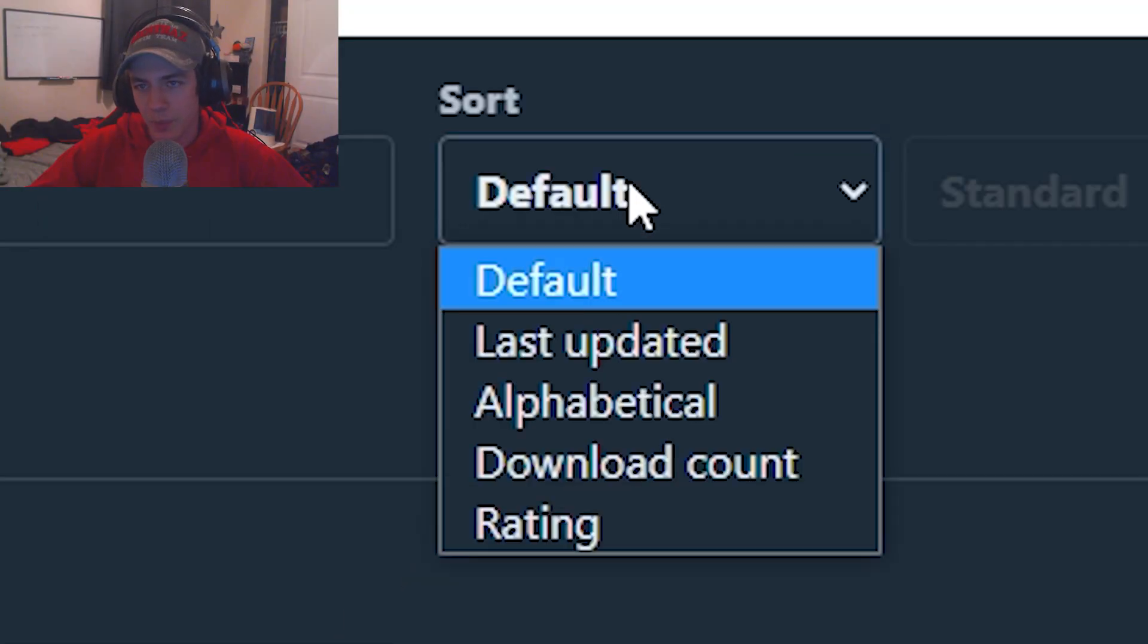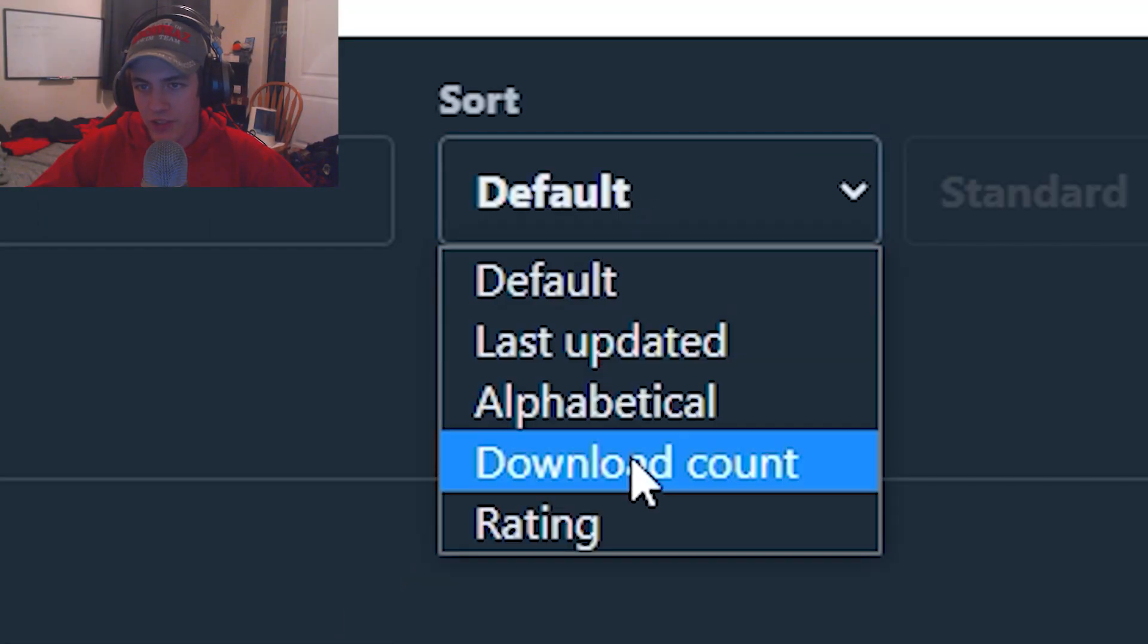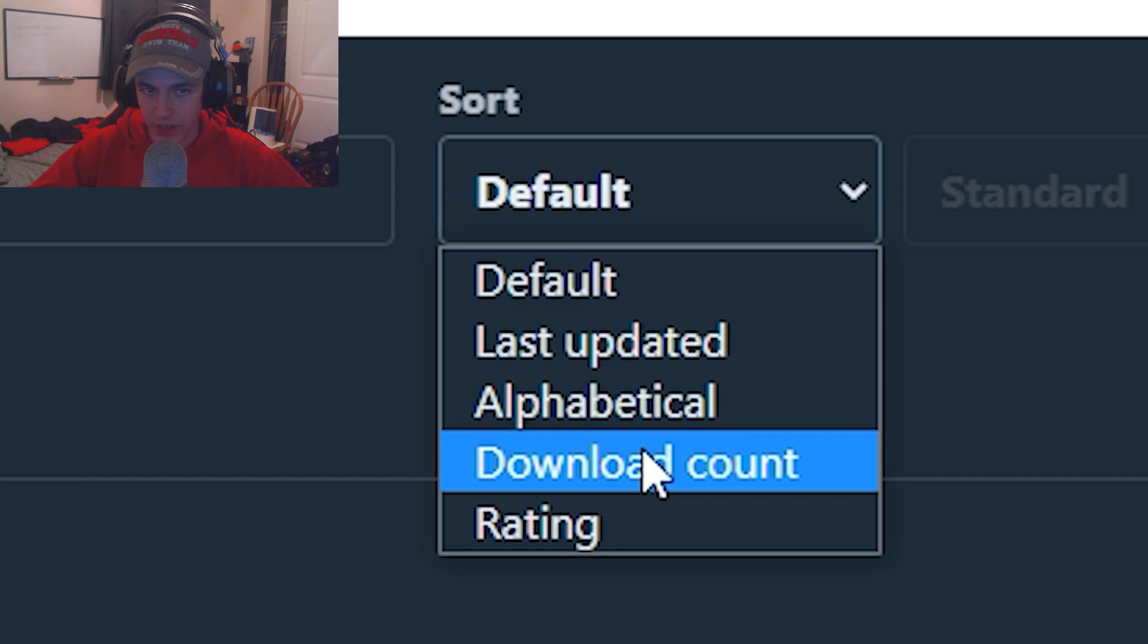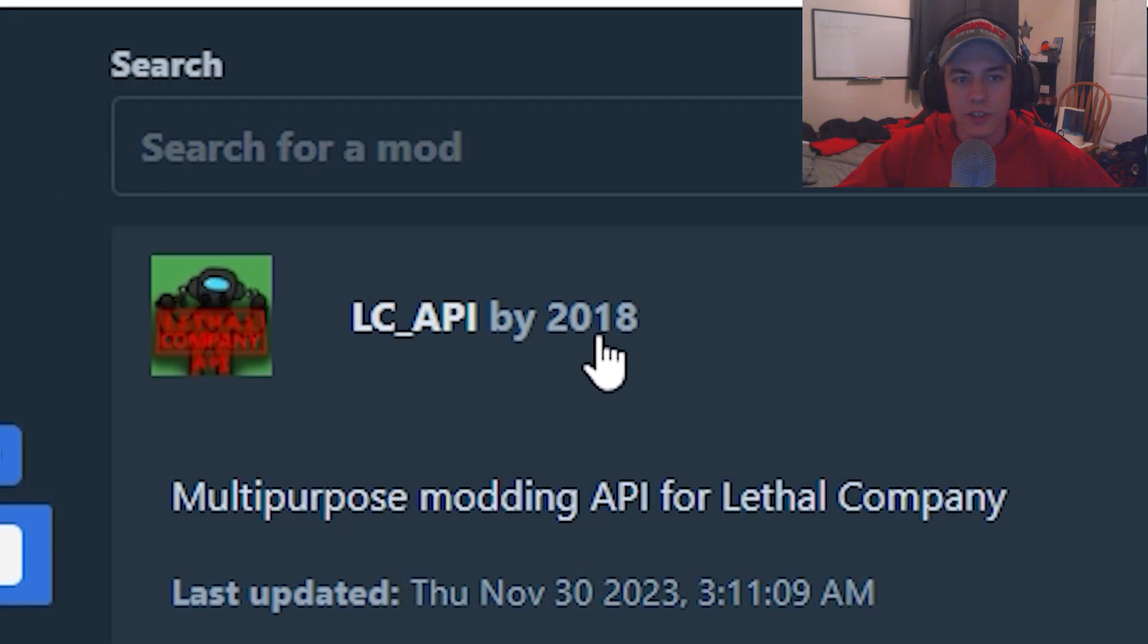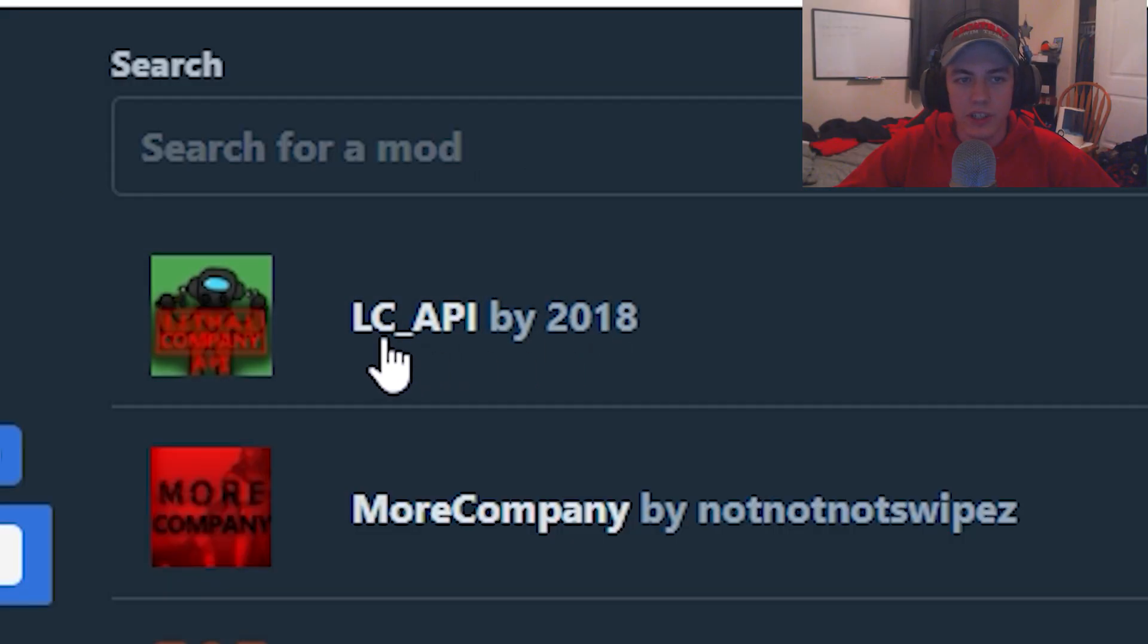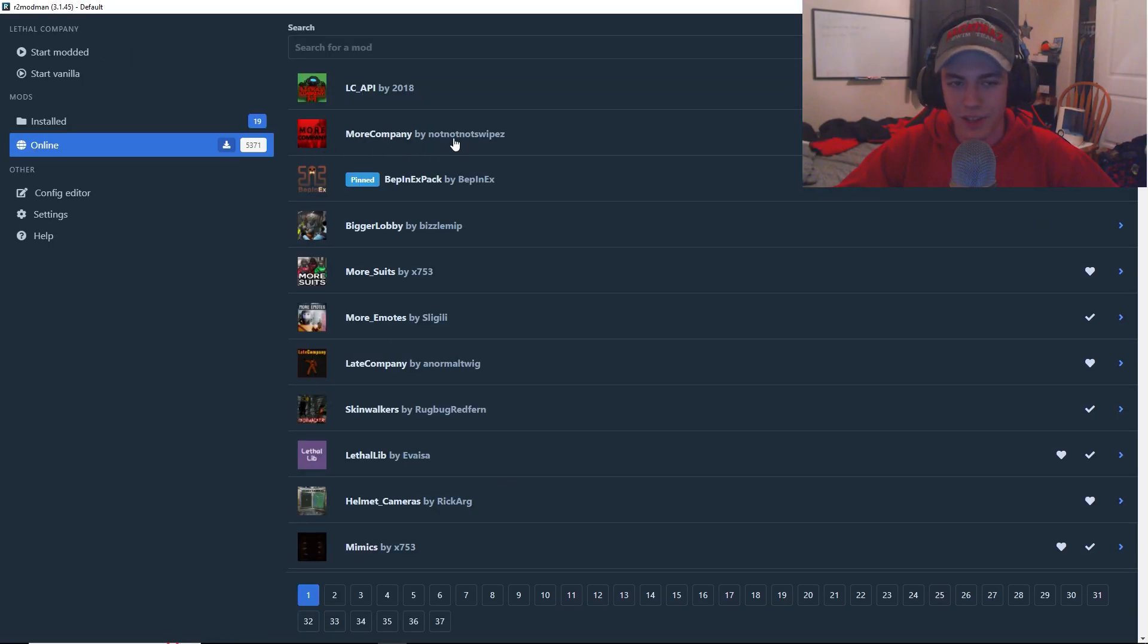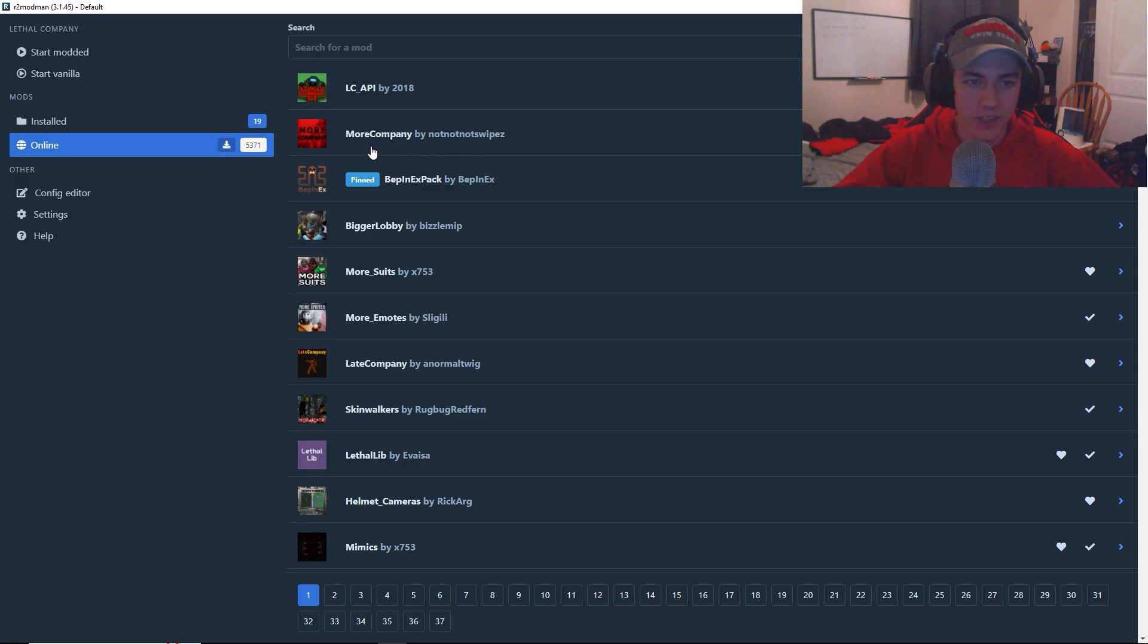The easiest way to find the popular mods is to go to sort and then download count. You're also going to want to install LC underscore API. And right here, you can get more company right away.